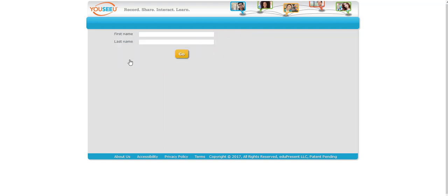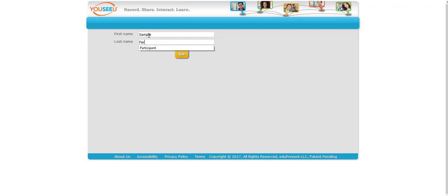Now because I'm getting to this from the external link, I'm not going straight from D2L, the system doesn't know who I am. So I do need to go ahead and put my name in. If you're accessing from D2L you won't need to do this step. So for now we'll just put sample participant and then we'll enter the meeting room.